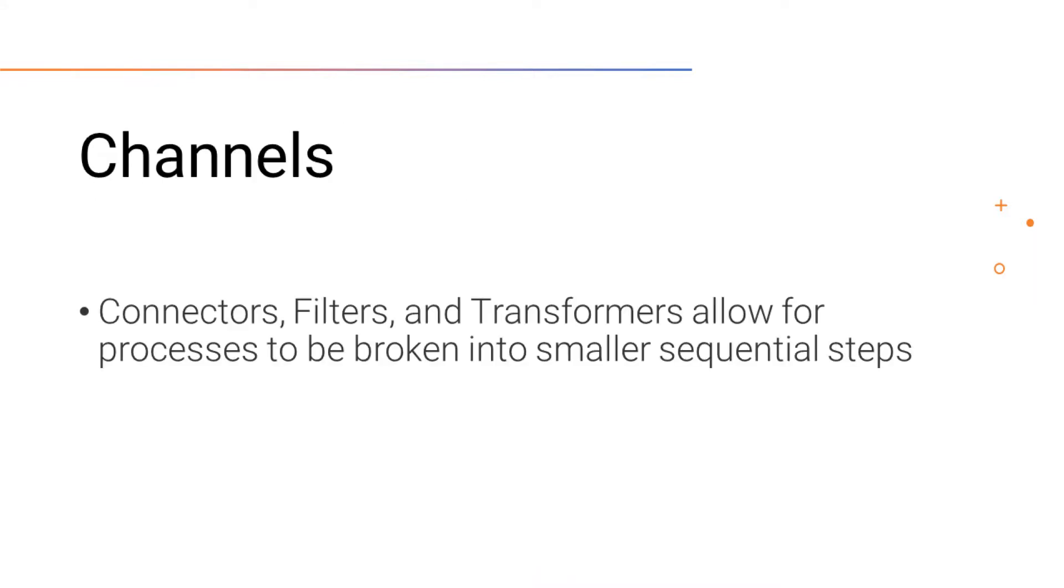Because we have components such as connectors, filters, and transformers, channels can be configured to translate large processing tasks into smaller sequential steps.